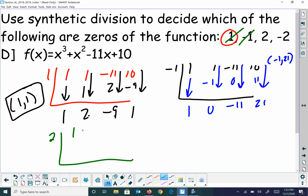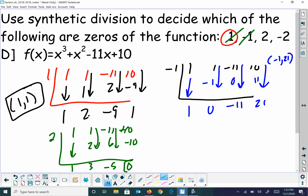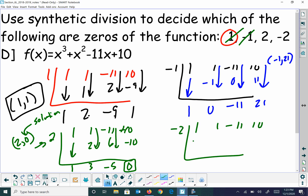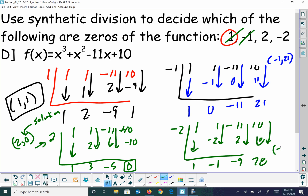Let's try 2. 1 times 2 is 2, that's 3, 3 times 2 is 6, add to get negative 5, negative 5 times 2 is negative 10, giving a 0. Because I have a 0 at the end, the point 2 comma 0 means we have a solution — 2 is a root, where it crosses the x-axis. Trying negative 2 gives the point negative 2 comma 28, so that's just a point on the graph, not a solution.